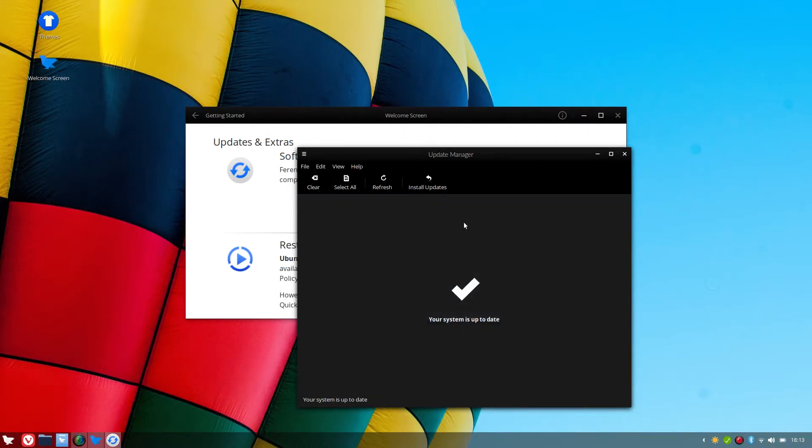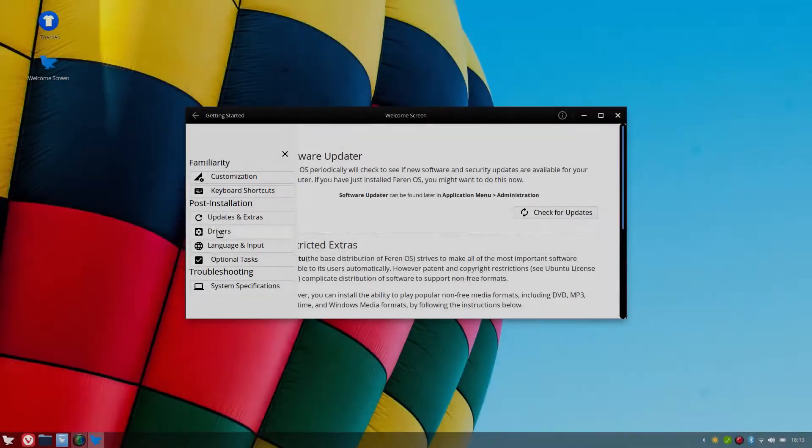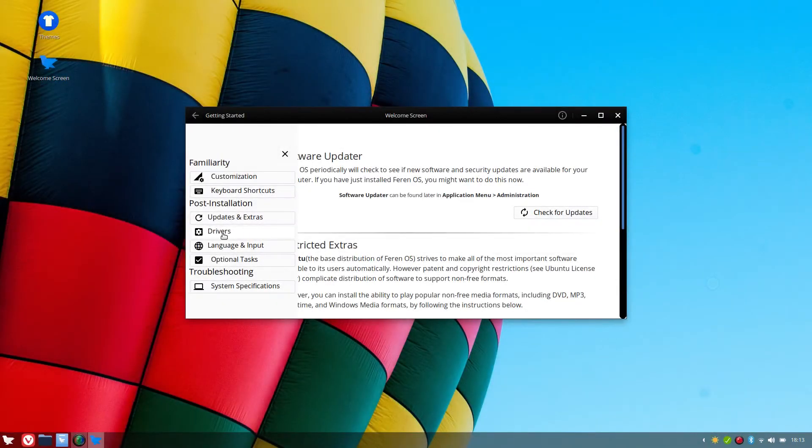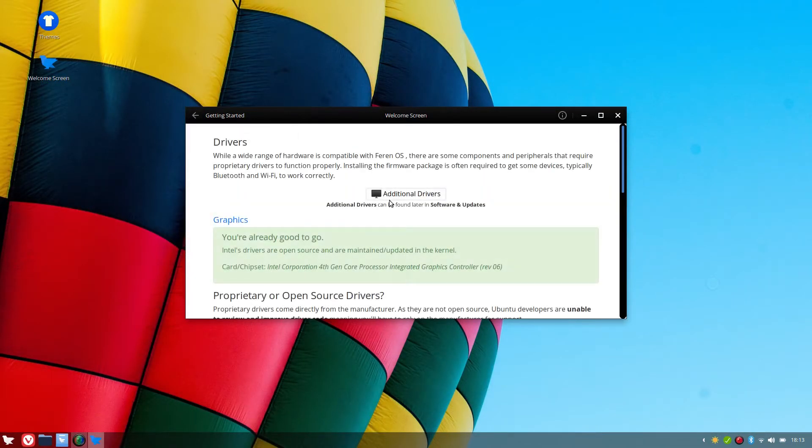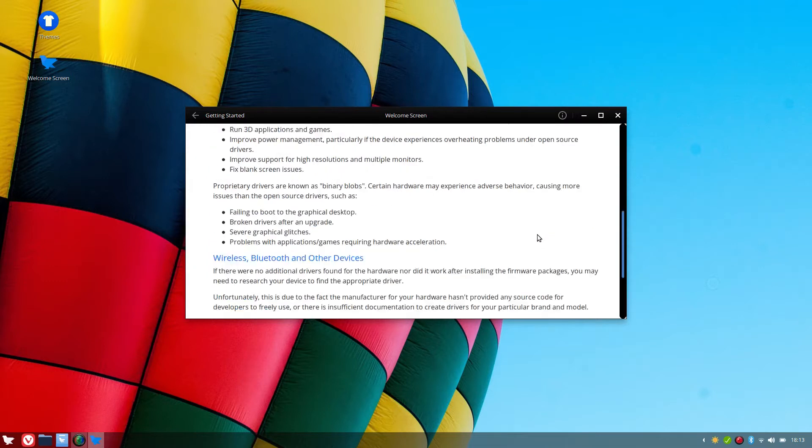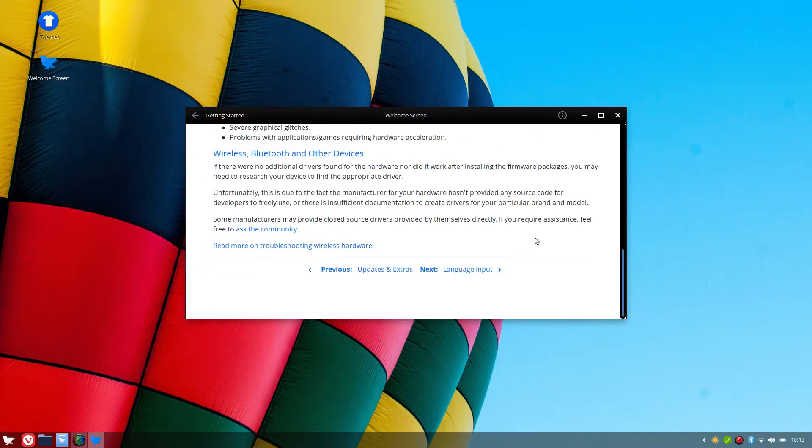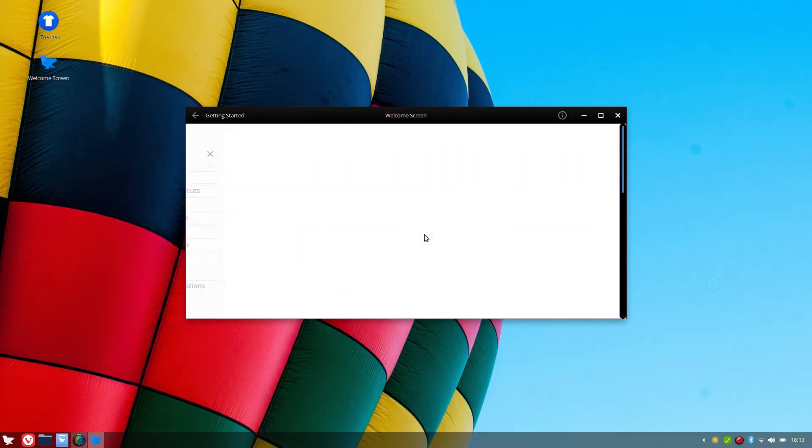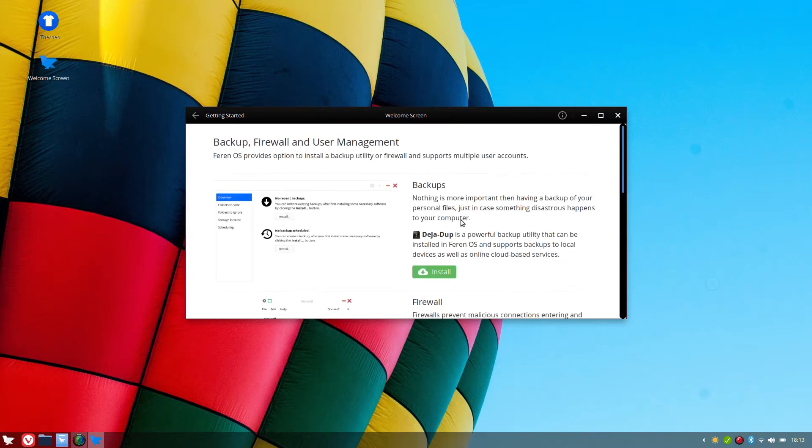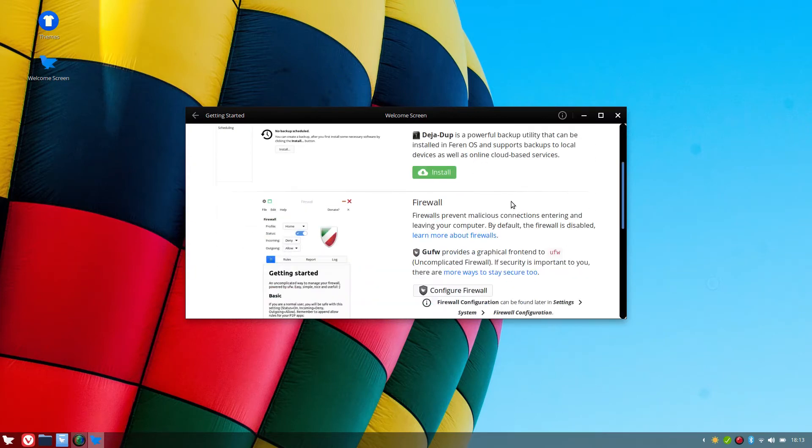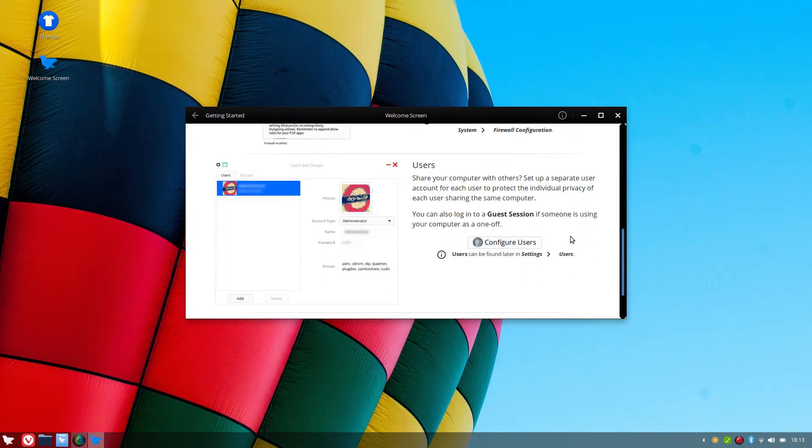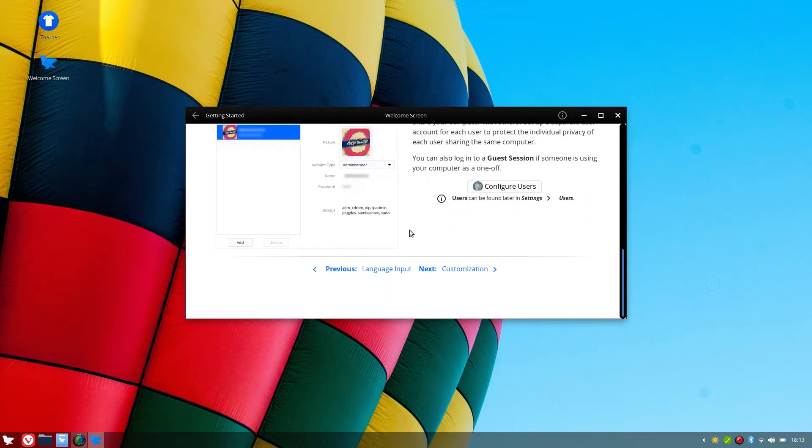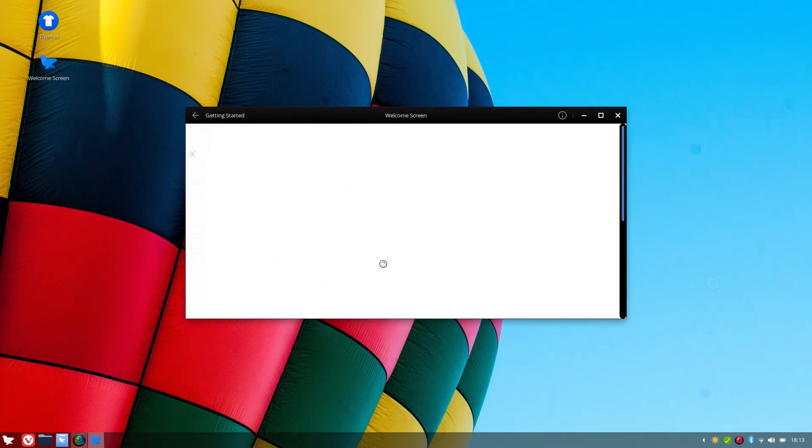And our system is now up to date. We've got the option of drivers, additional drivers if you've got NVIDIA. Optional tasks for backups, Deja dup, firewall. You can turn on your firewall, configure your users, and system specifications.